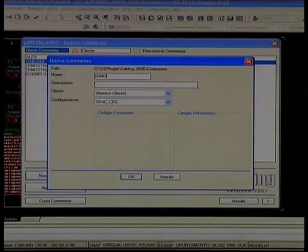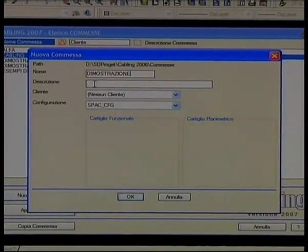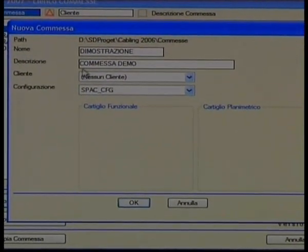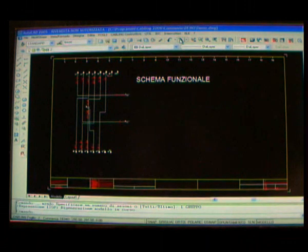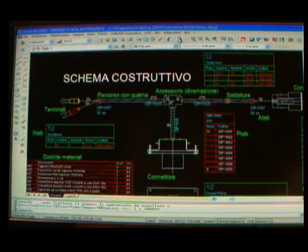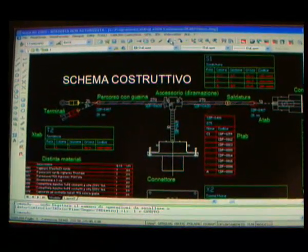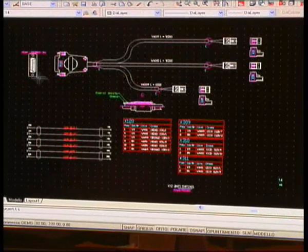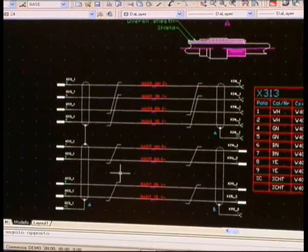Facile ed intuitivo da utilizzare, Cabling è composto da due ambienti grafici di progettazione che si integrano e completano tra loro: l'ambiente funzionale, per lo schema elettrico del cablaggio, e l'ambiente costruttivo, per lo schema planimetrico, nel quale sono definiti sviluppo, dimensioni e caratteristiche di assemblaggio, informazioni fondamentali per la costruzione del cablaggio.